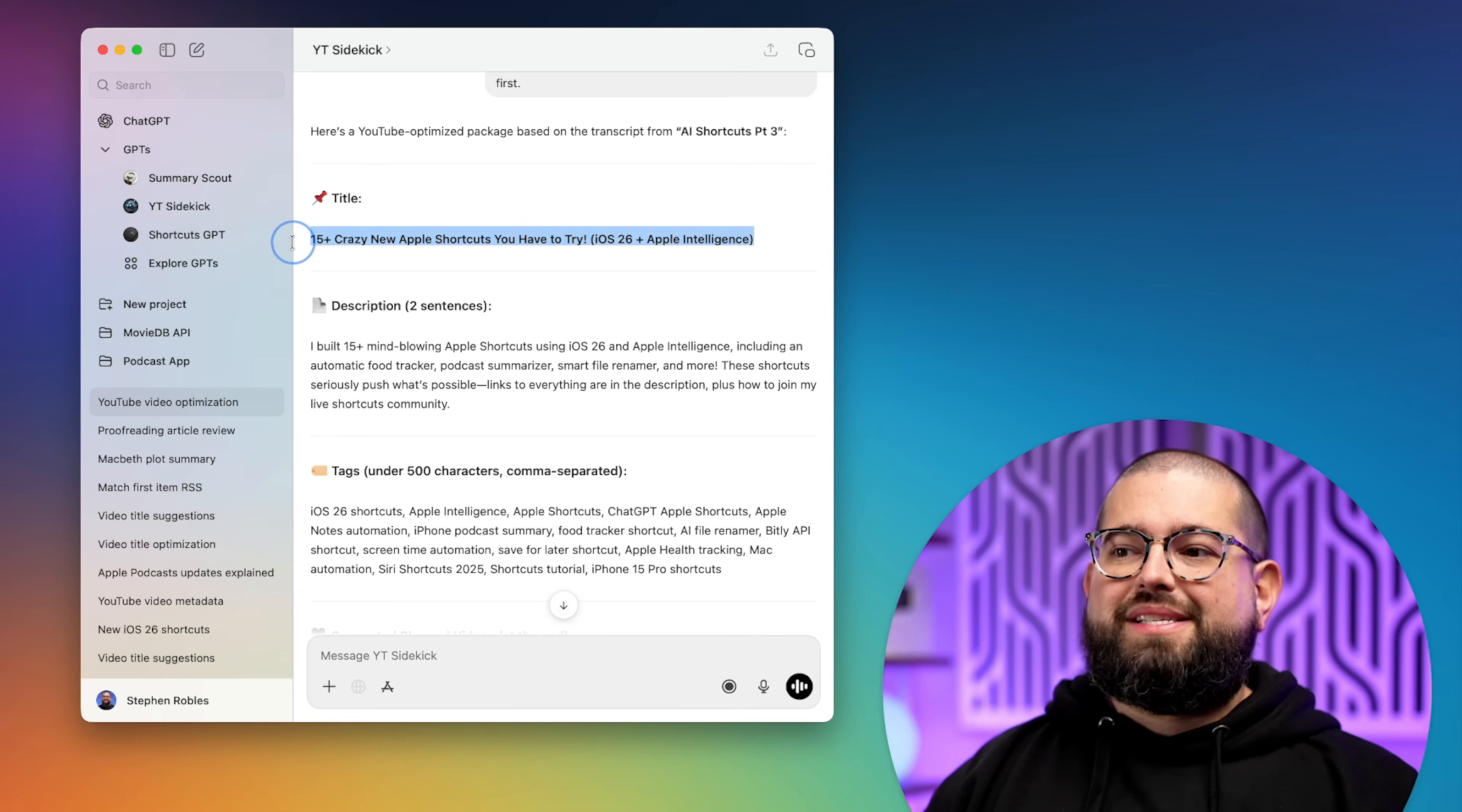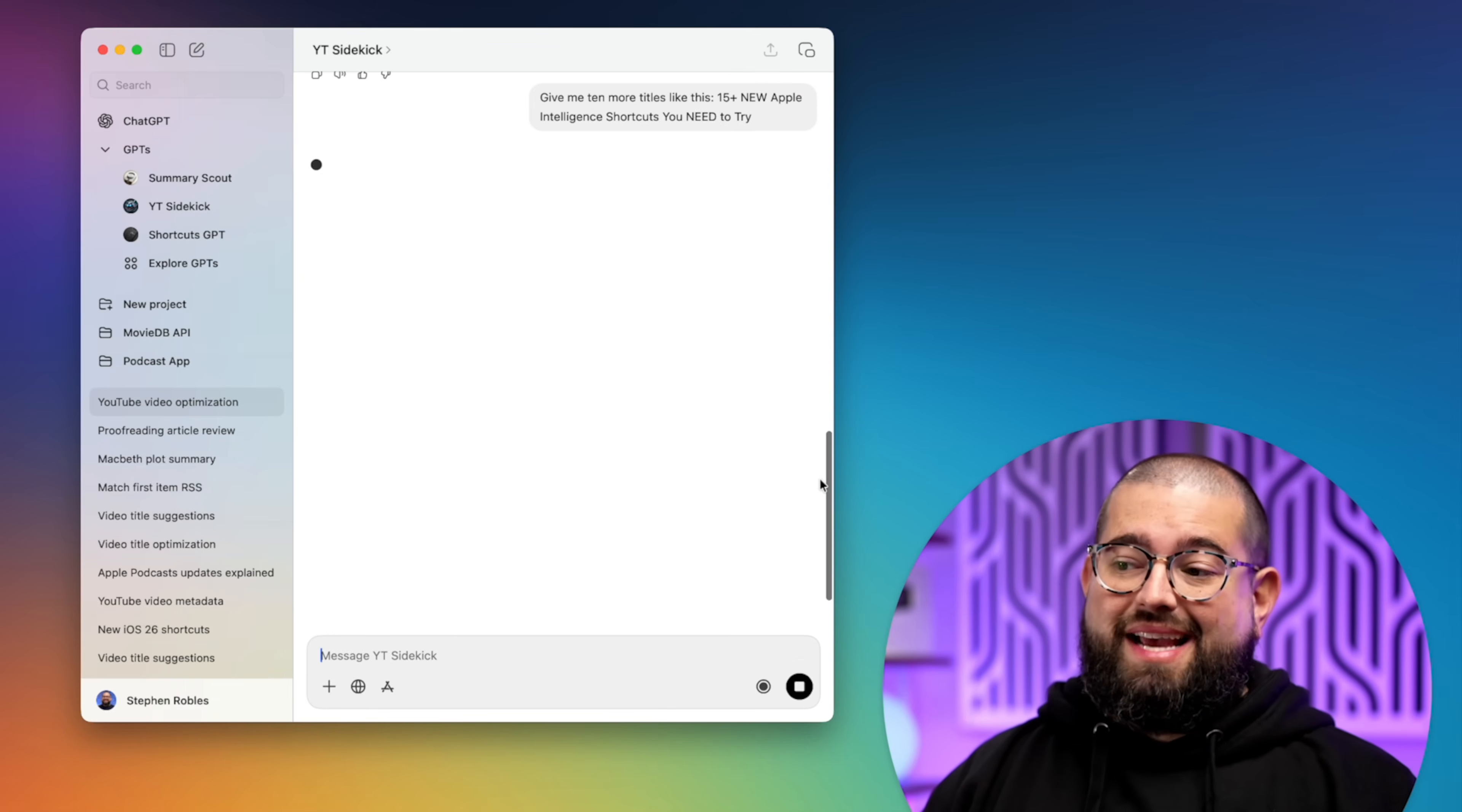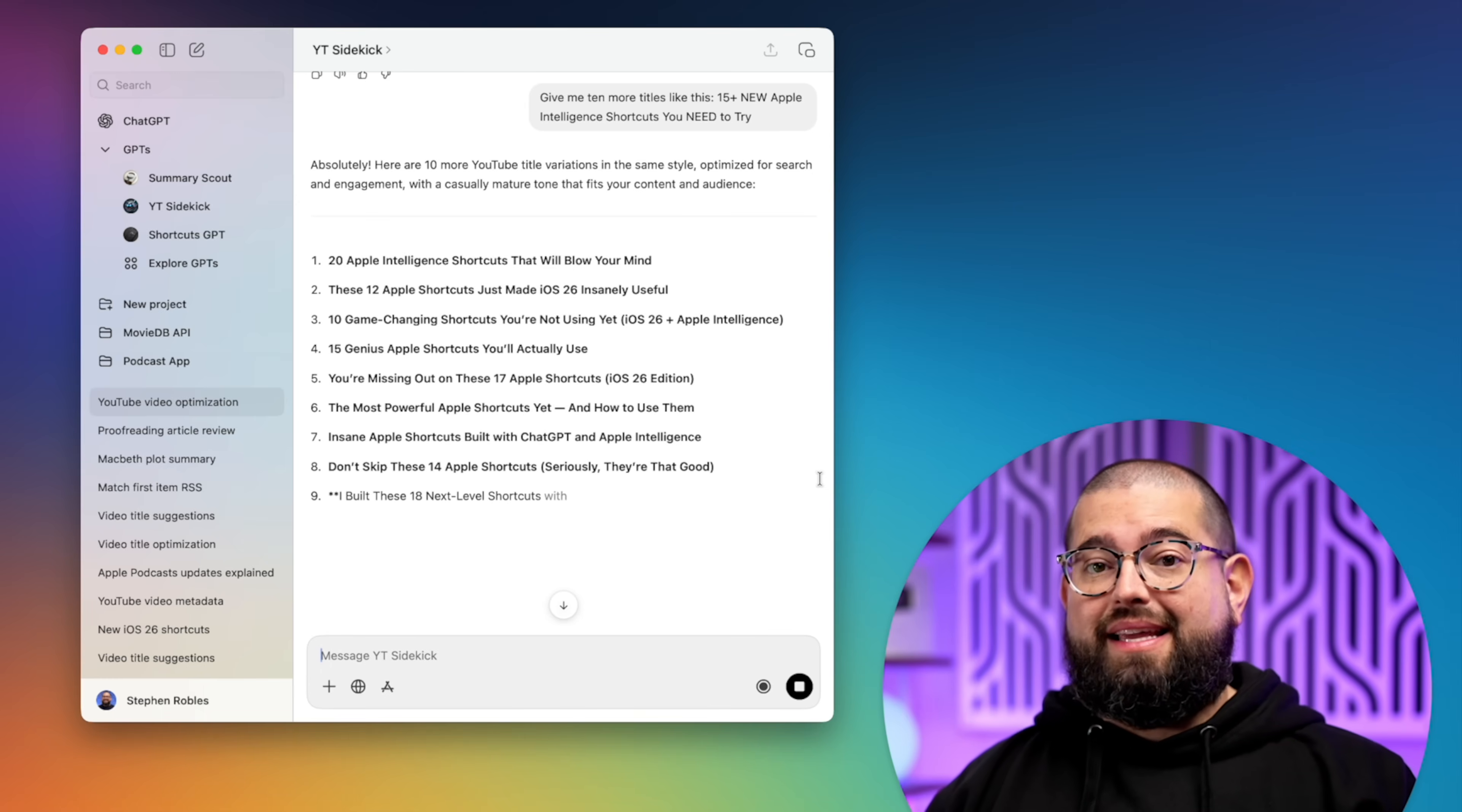And next what I'll do is I'll probably ask for more titles. I'll take the title it gave me. I might give it a little variation on the title, and I'll ask it for 10 more title ideas. And I might go through this process multiple times. I'll see the suggestions ChatGPT is giving me. I might take the best one and then ask it again for titles like this.